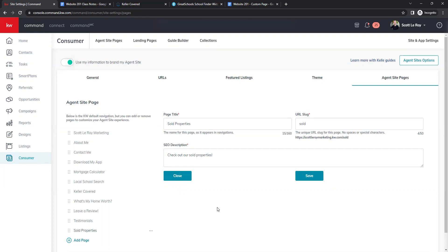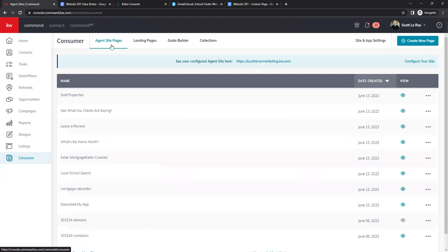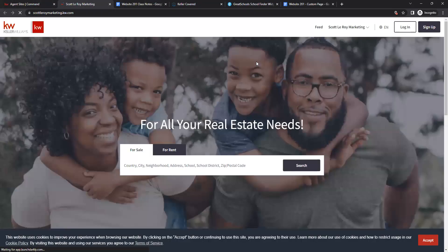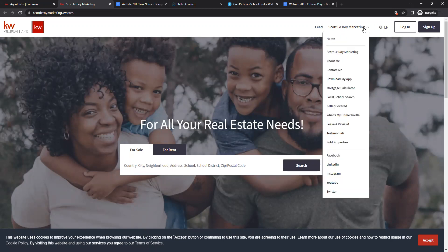Now we'll go into our website and see how those all look now that they are published. At the top, go to Agent Site Pages — that takes us back to the main page. On the right side, those eyeballs are now teal instead of gray, meaning they are now live and active. Click on the URL at the top to open your website. Click on the dropdown menu and you'll see all the pages we just added.